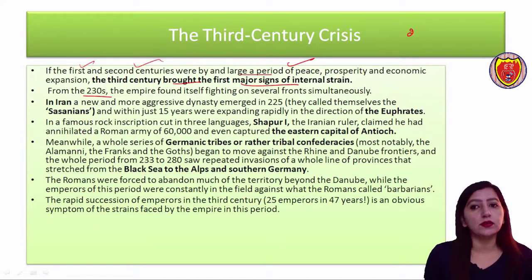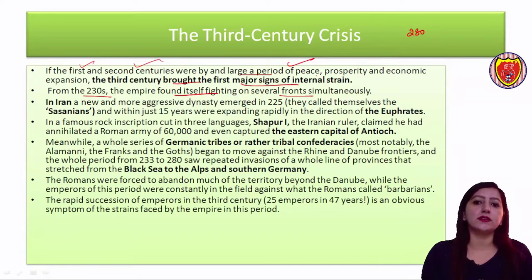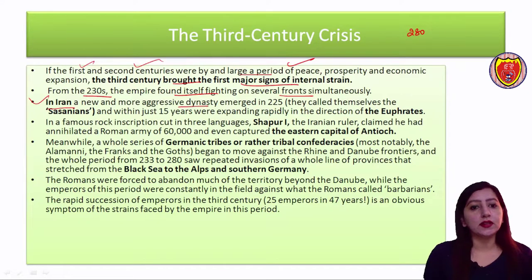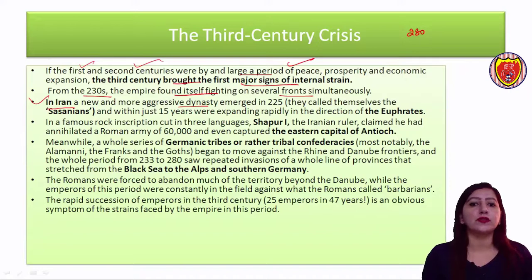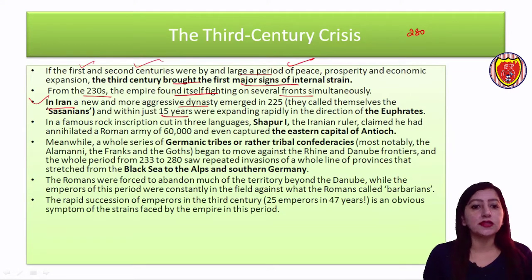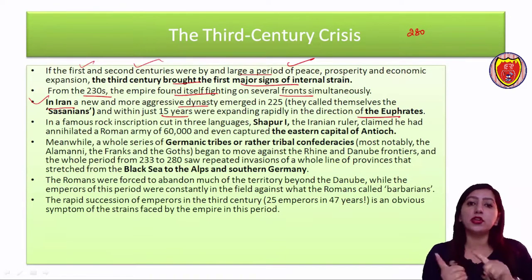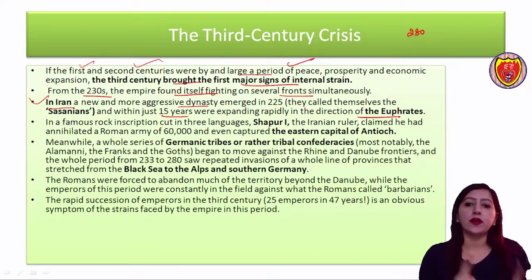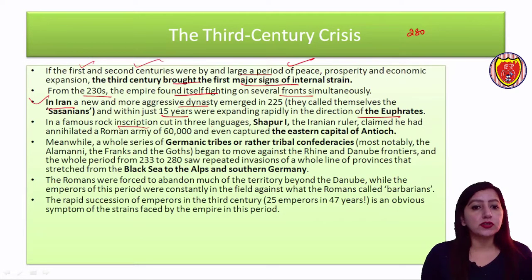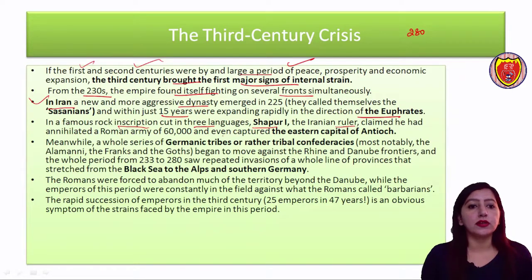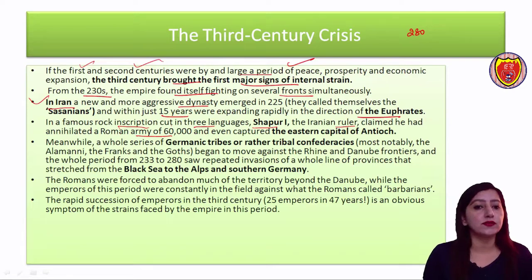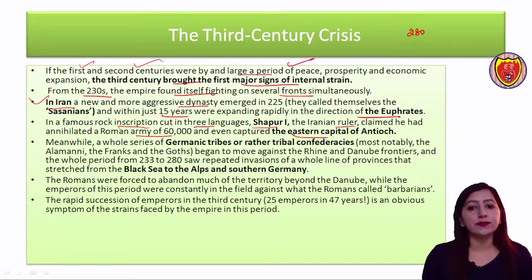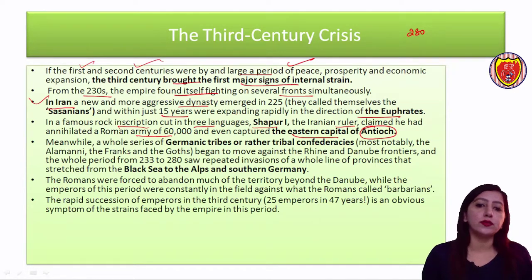From the 230s, there were fights on several fronts within the empire. In Iran, a new dynasty emerged around 225 CE — the Sassanids — which was very aggressive. They reached the Euphrates River. There is a rock inscription written in three languages, which tells us that Shapur, the Iranian ruler, claimed to have captured a Roman army of 60,000 soldiers, and also captured Antioch, the eastern capital of Rome.